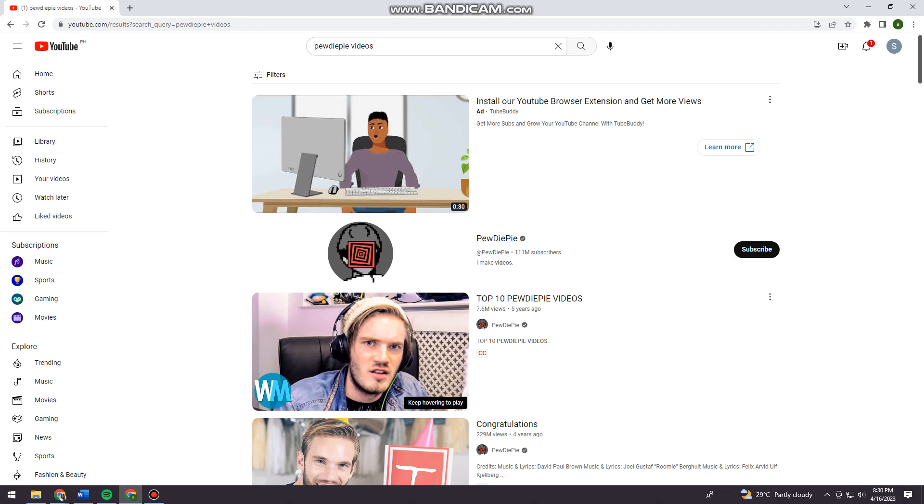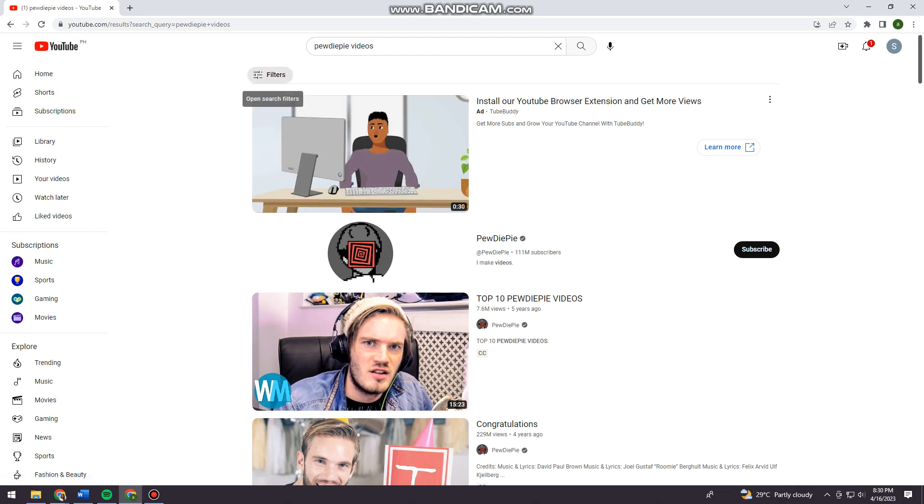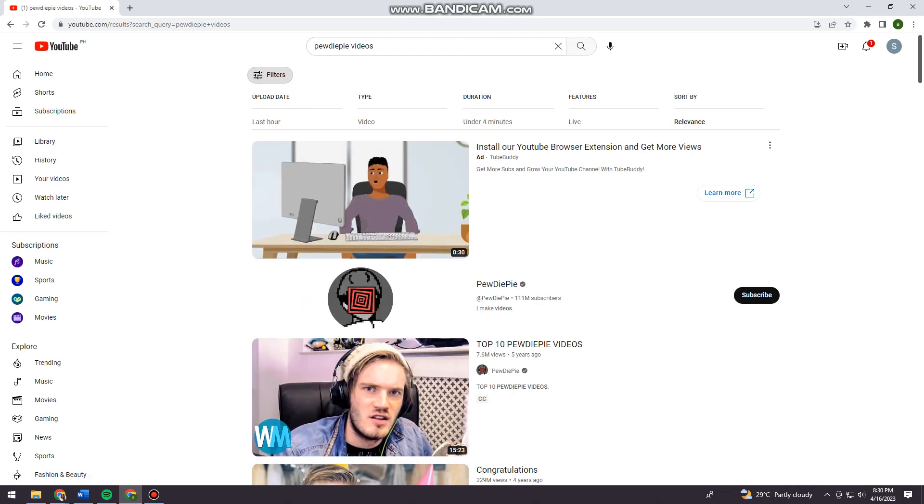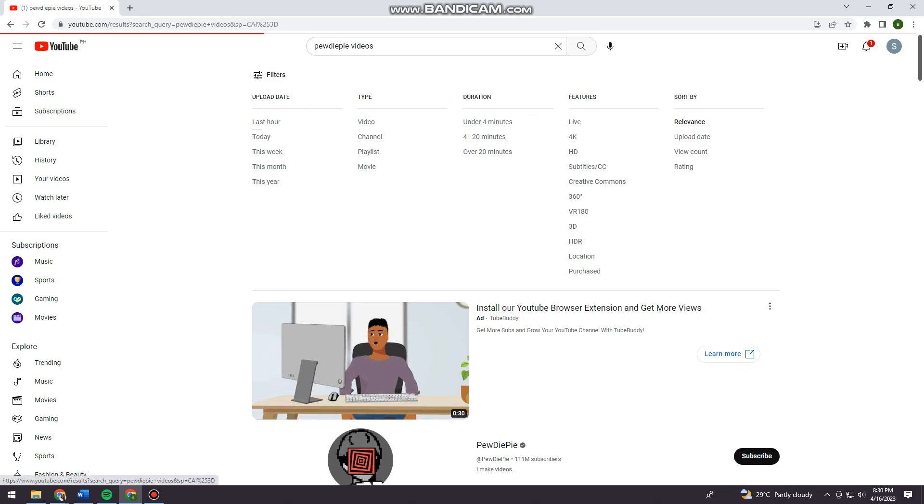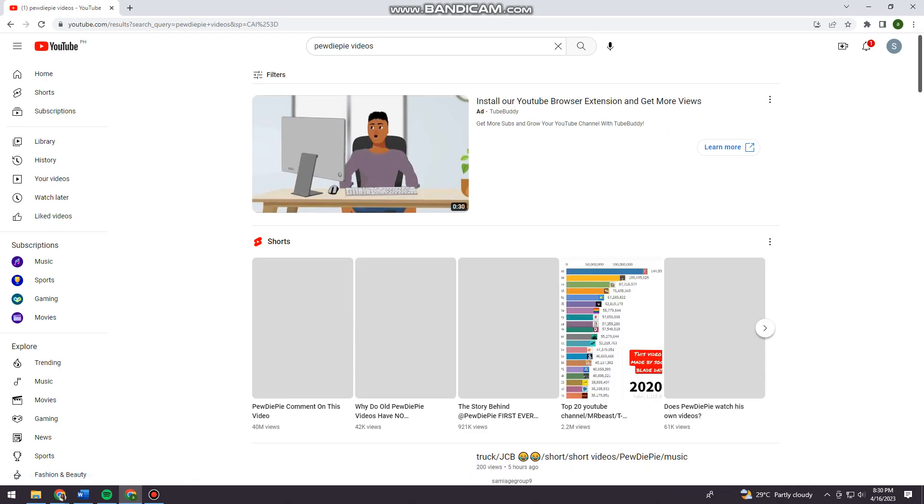So once you've searched the creator that you want, you want to click here at the filters at the upper part of your screen. And here at the sort by section, you'll want to click on upload date.